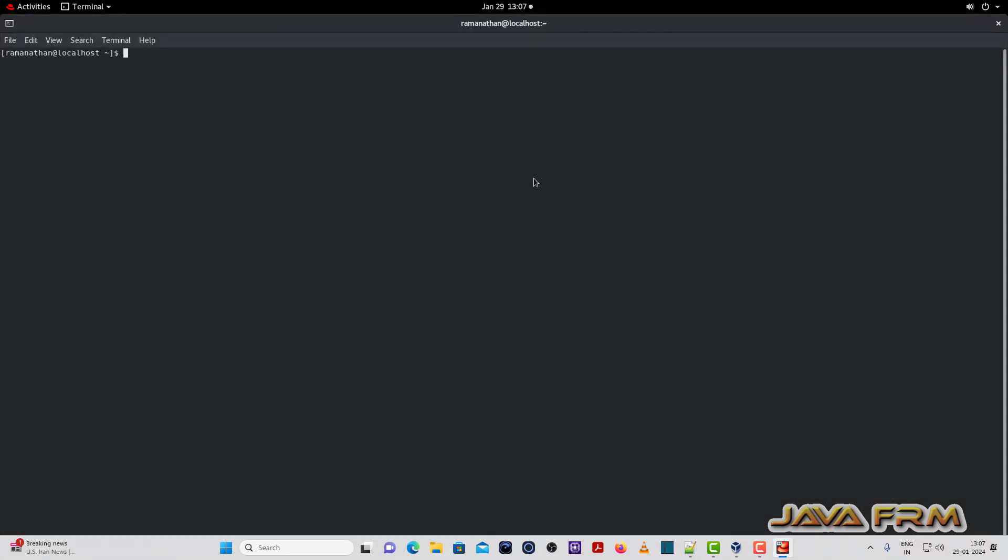Once you log in, open the terminal, log in as a root user.